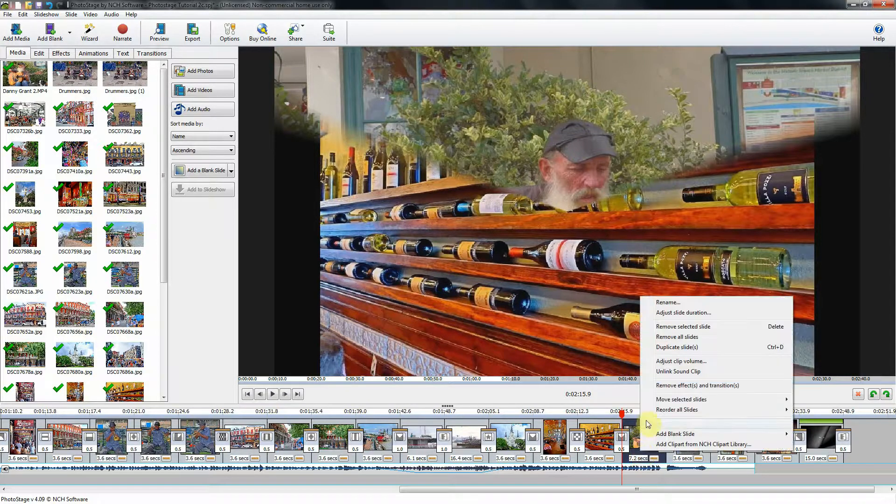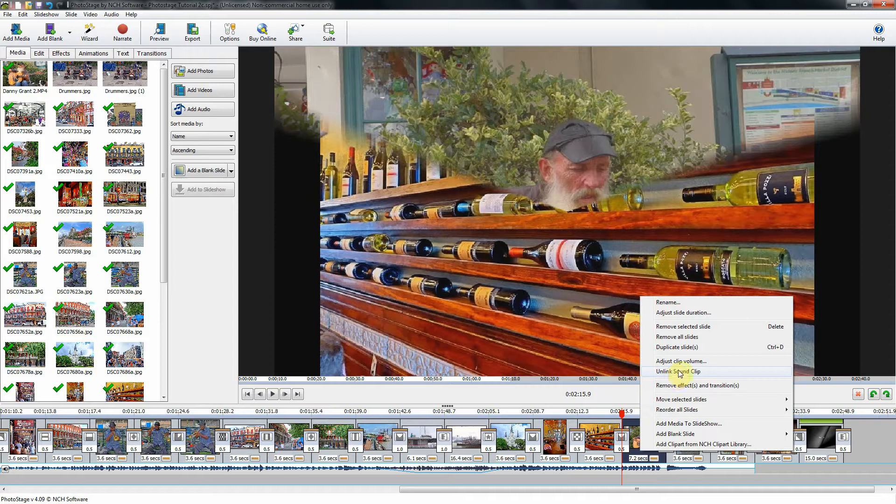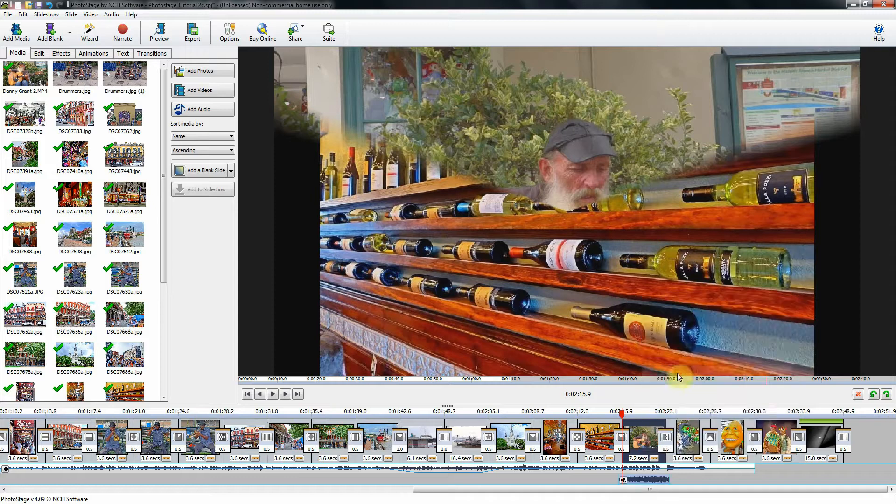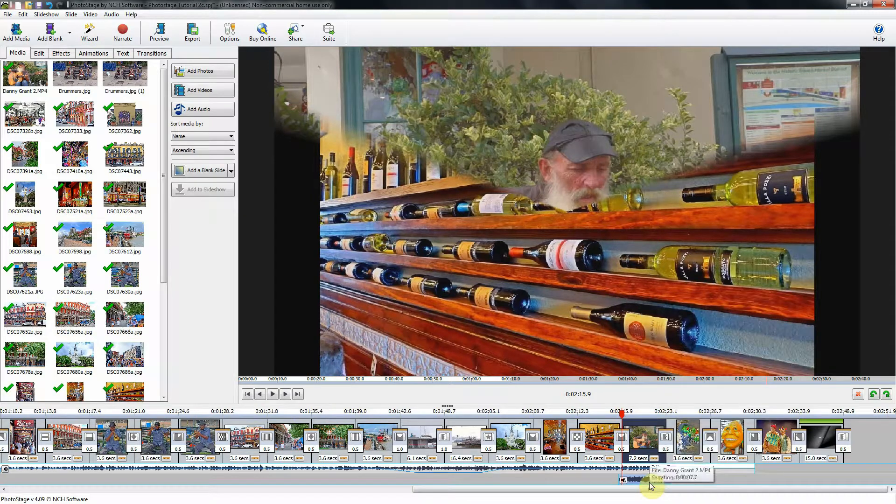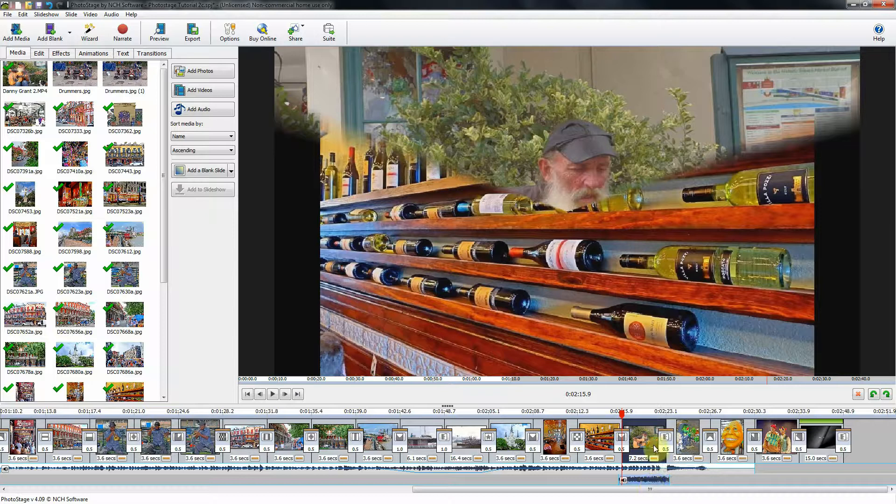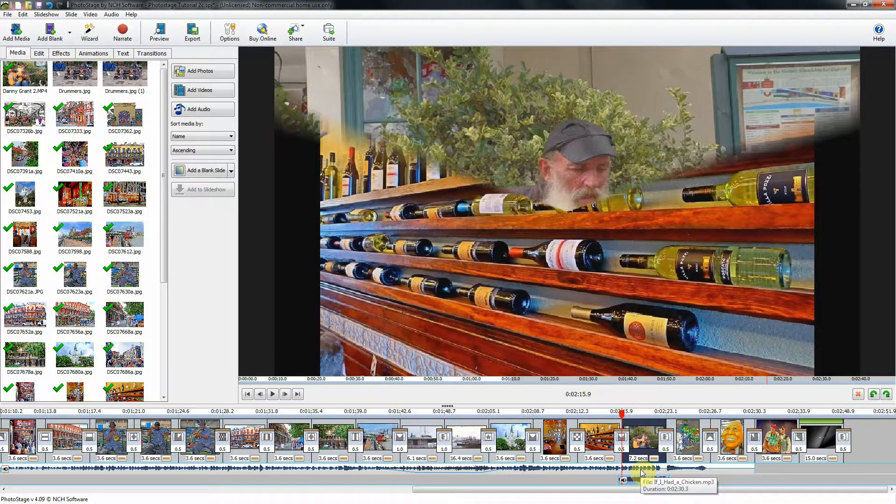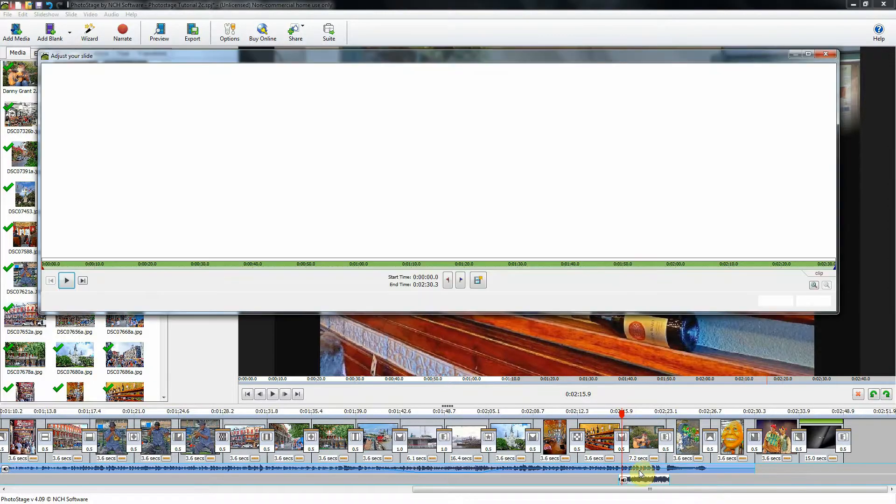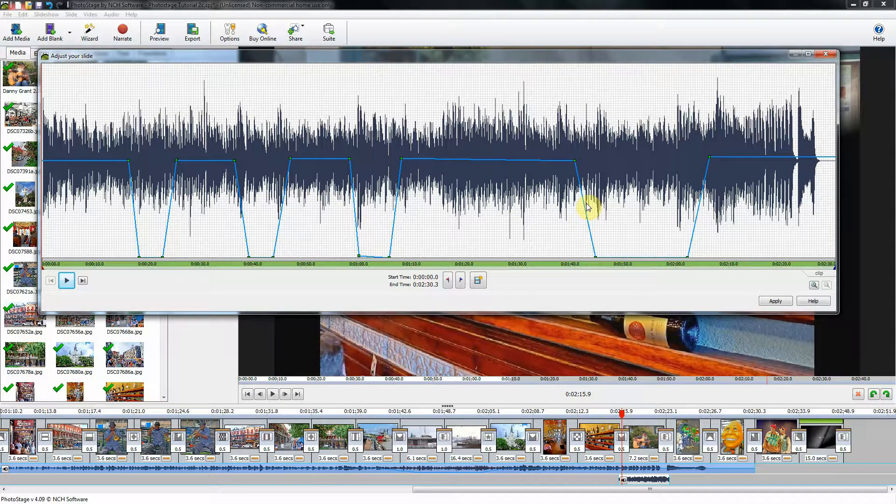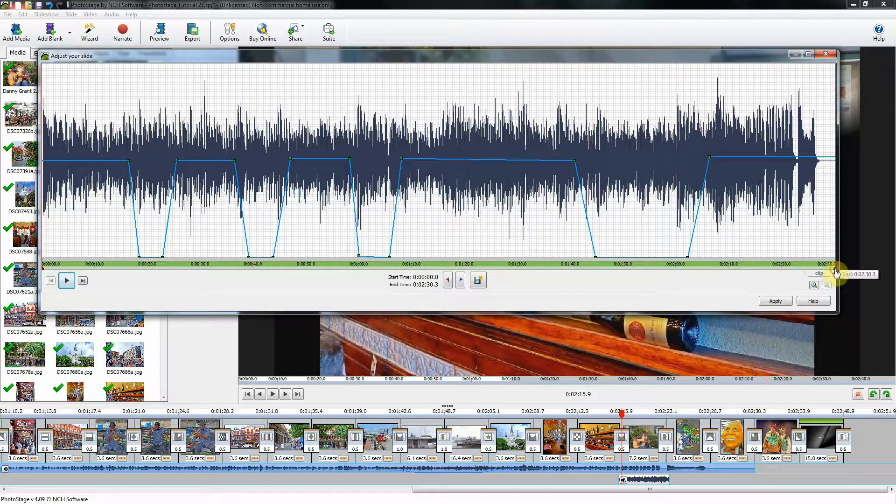If you right click, and we'll unlink the sound clip. Now the sound clip is down below. And if we double click on our music file, we'll bring up the editor, and we'll need to add another fade.